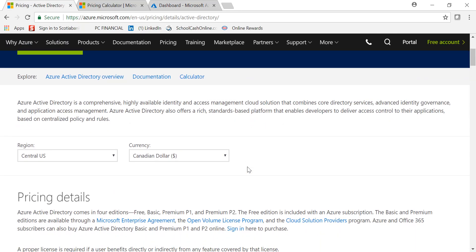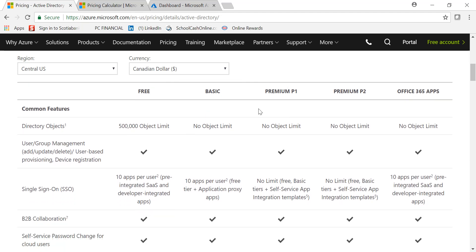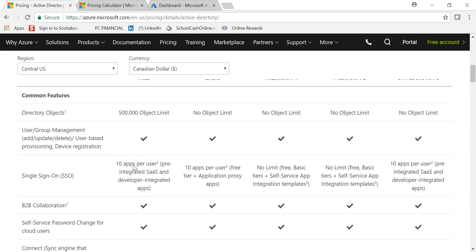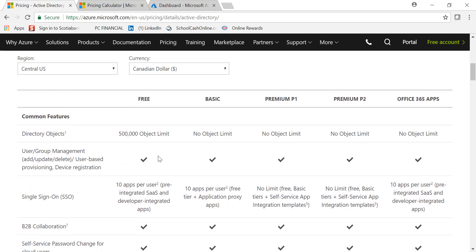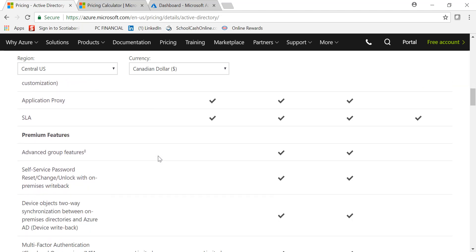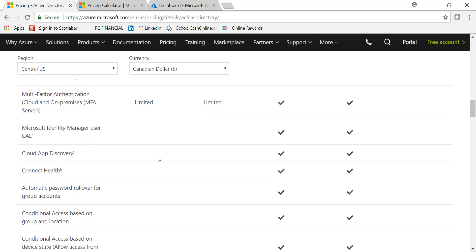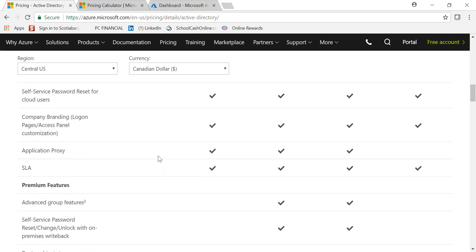Azure Active Directory comes in four flavors: Free, Basic, Premium 1, and Premium 2. If you're using Office 365 E3 or E5, or the Enterprise Mobility and Security suite, you'll be using the Premium 1 or Premium 2 version respectively. You can review the differences via the Azure AD feature comparison page, which shows differences such as object limits and additional features as you move from Free and Basic to Premium versions.